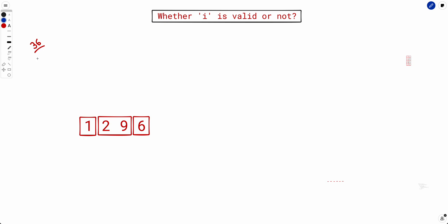Let's take i=36 as an example. The square is 1296. You can partition this as 1 + 29 + 6 = 36, which is one valid partition. Other possible ways include partitions like 12, 9, and 6, among other possibilities.